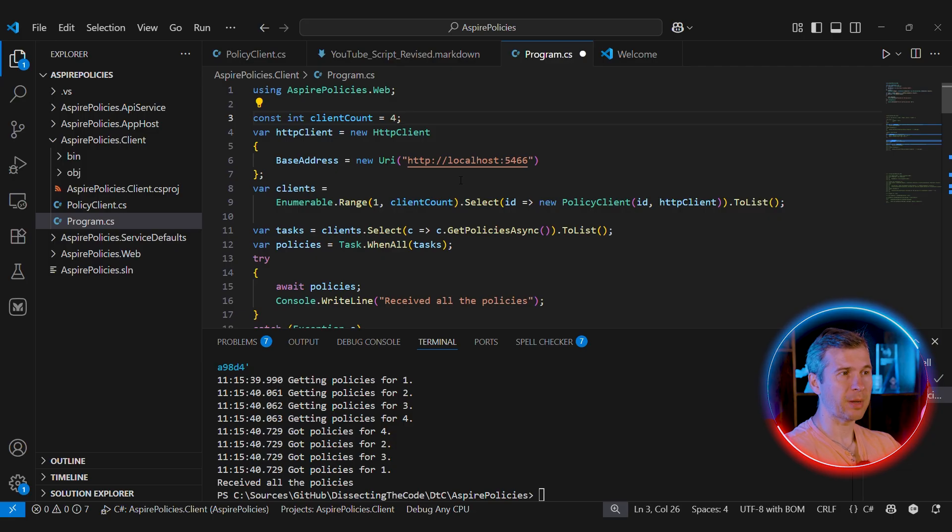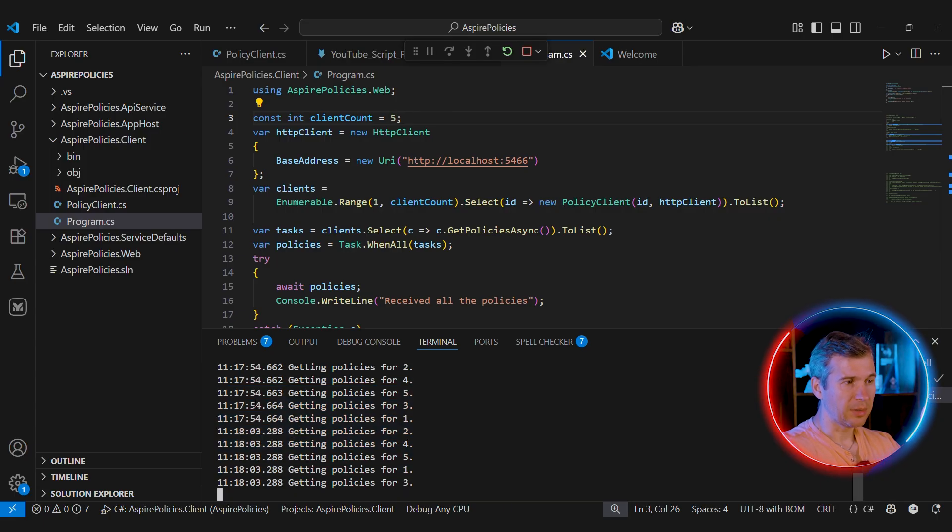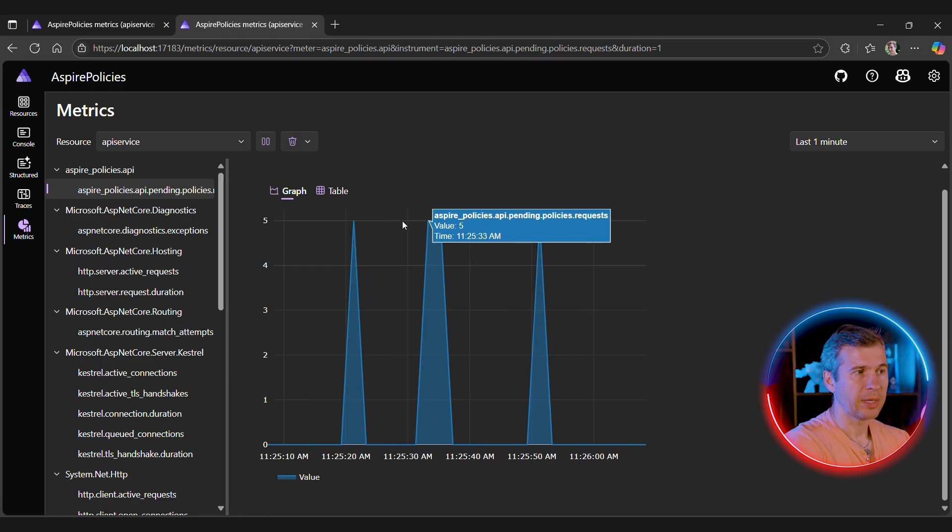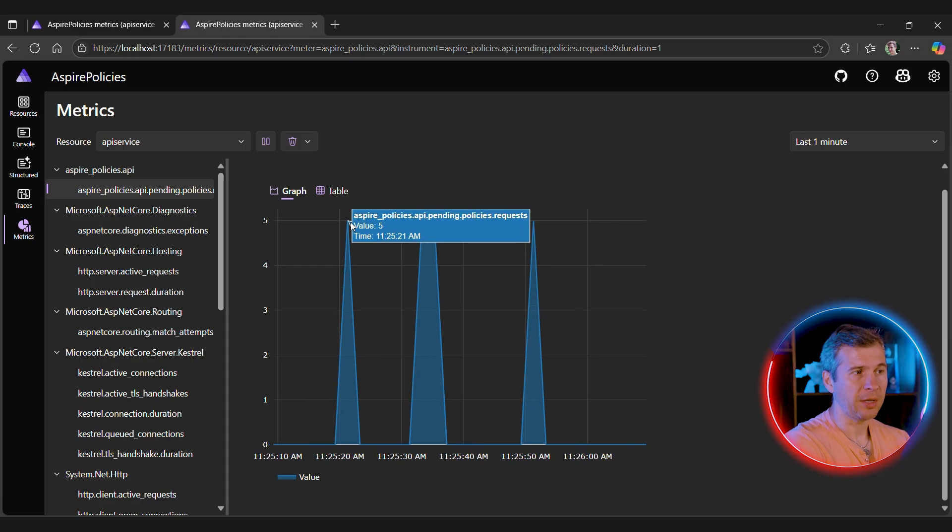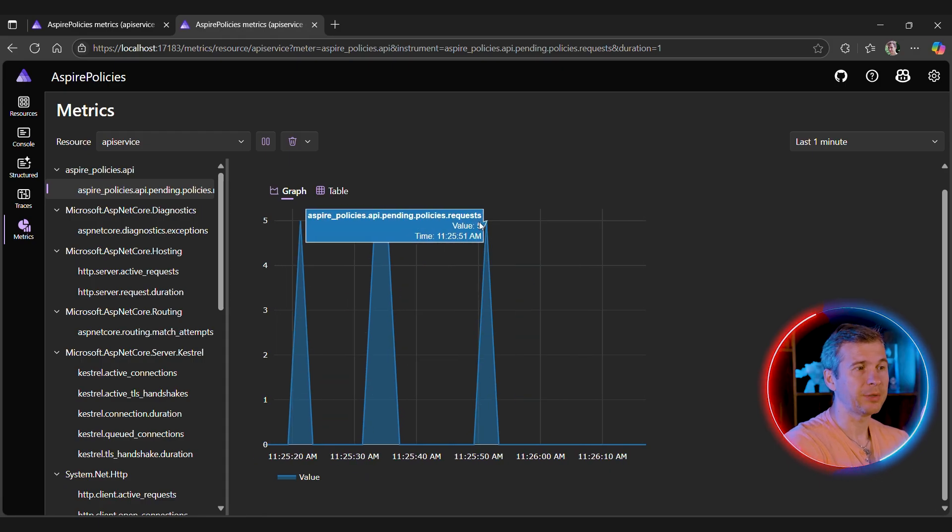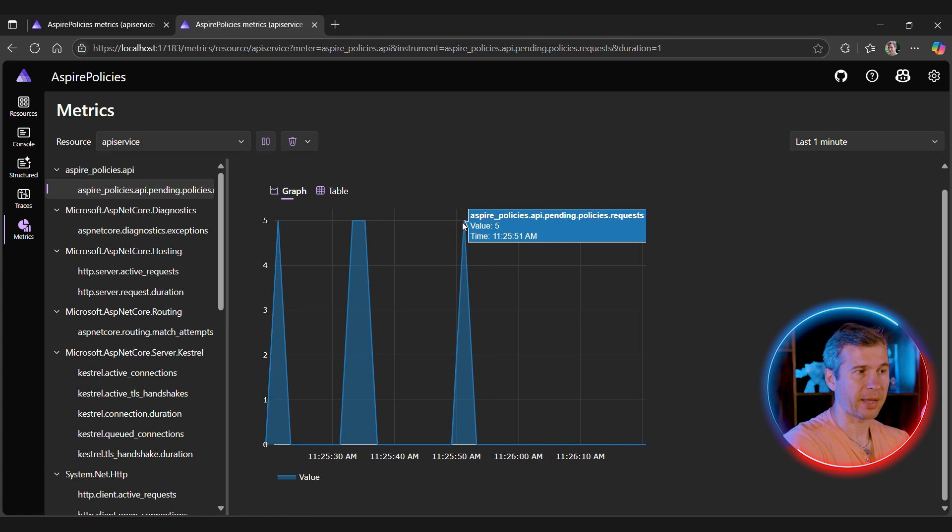But now let's change the number of clients to five. And as you can see, all the clients keep retrying, but they're hitting the backend at the same time. As you can see, we're hitting the backend less frequently, but we call it at the same time, still causing the backend to crash.